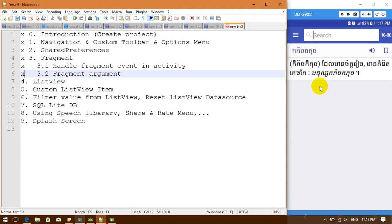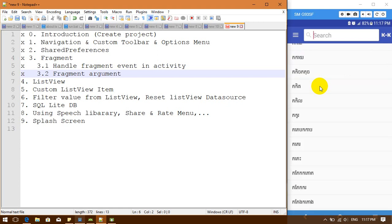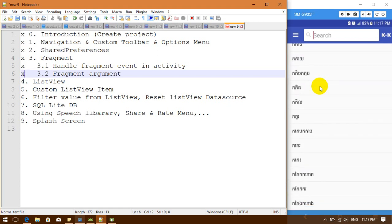When I send a parameter, I will send it through the same flow — that means I send the parameter from my dictionary fragment to the main activity, and then from the main activity to the detail fragment. So this is what we are going to work on.